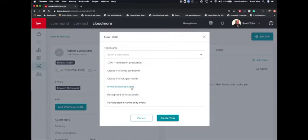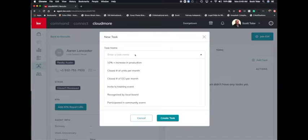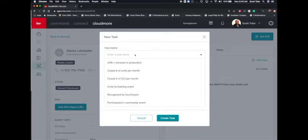So we're going to say invite to training event. Now, if one of the things that you'd like to do is not in here, you can create anything that you want to up here, like a phone call or you name it. And it's going to ask you if you'd like to create that. So you can do that.